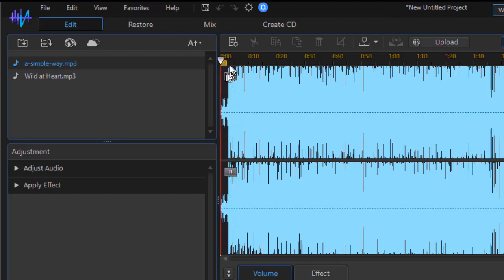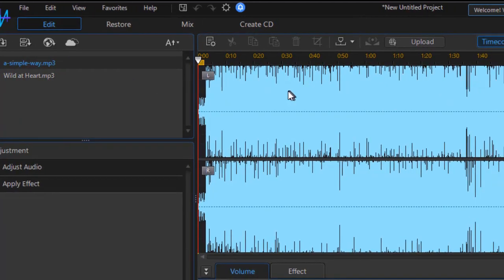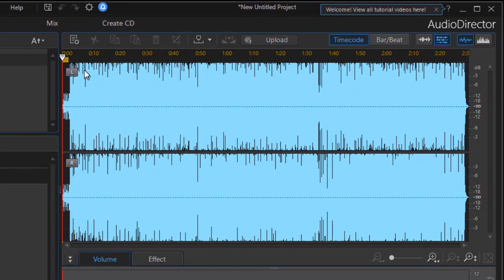So let's assume we wanted to take the simple way and cut it, make it shorter, and then add the wild at heart to it. How can I do that?